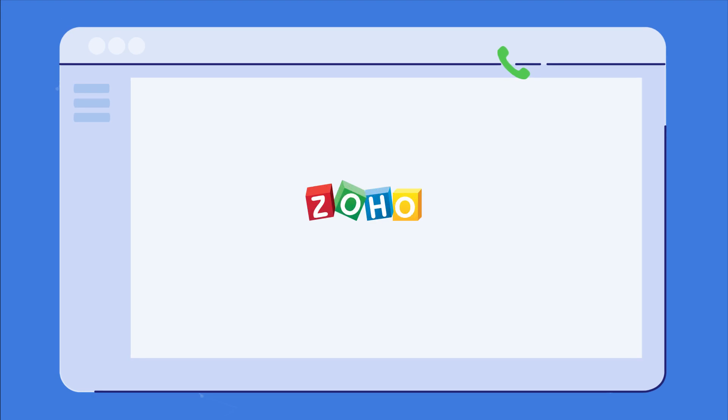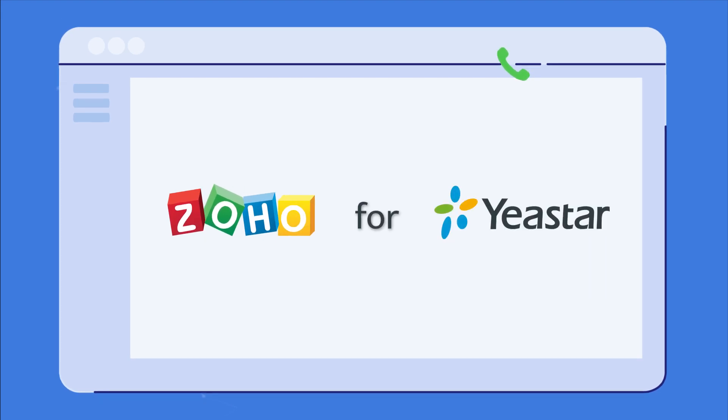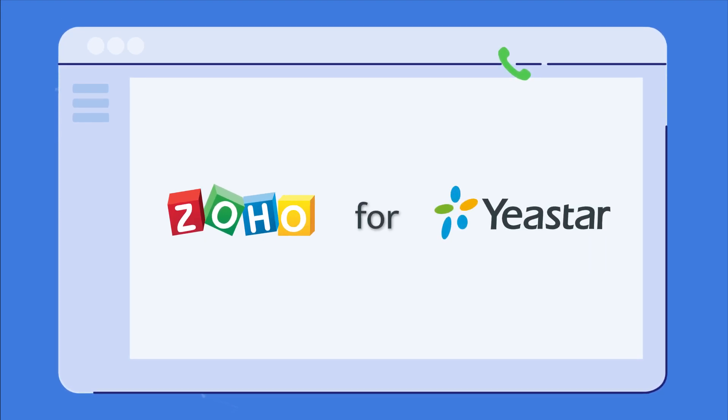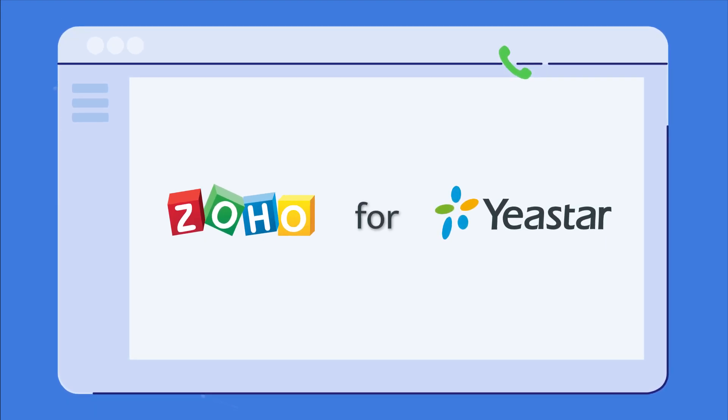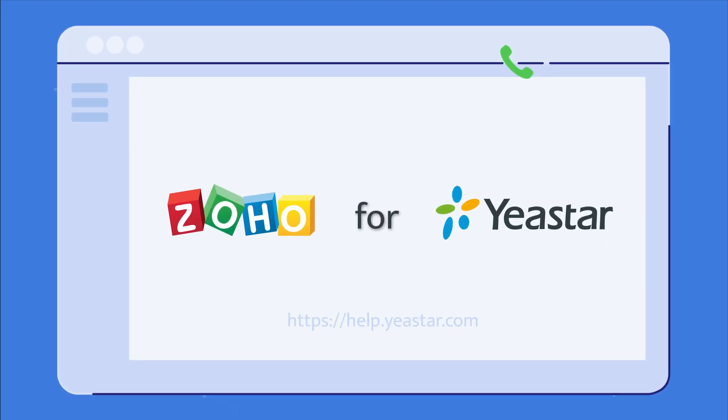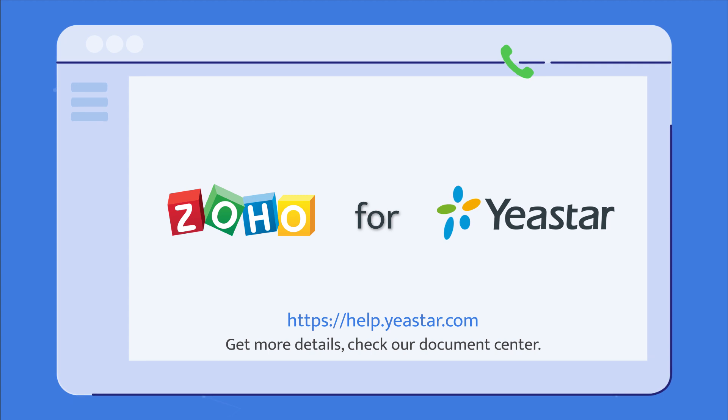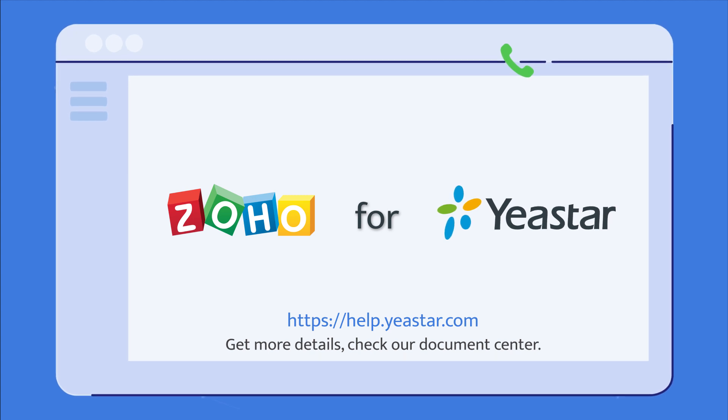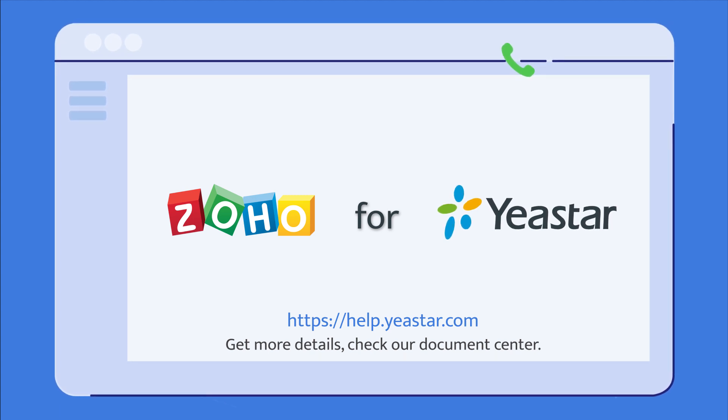All right, thanks for watching. Hope you guys enjoyed this. Have a test on your own system. Get more details? Check our document center.